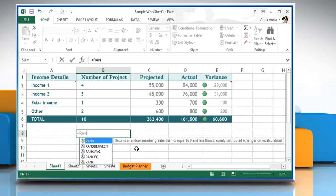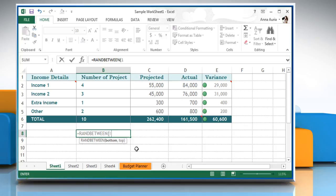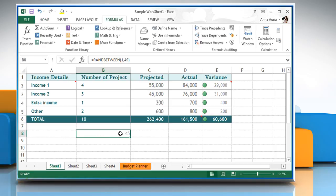Enter equals RANDBETWEEN open parentheses 1 comma 49 close parentheses in a cell in your worksheet and then press the enter key. This function will generate a random number between 1 and 49.